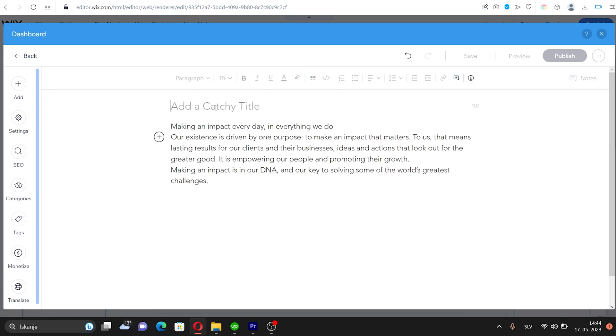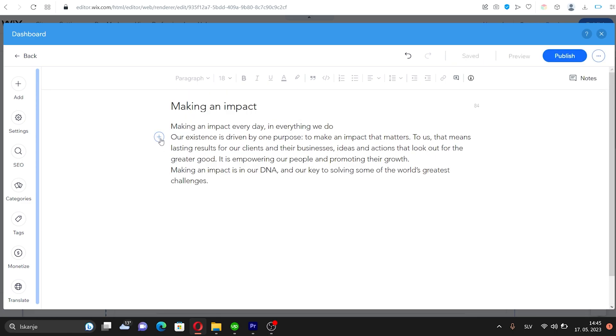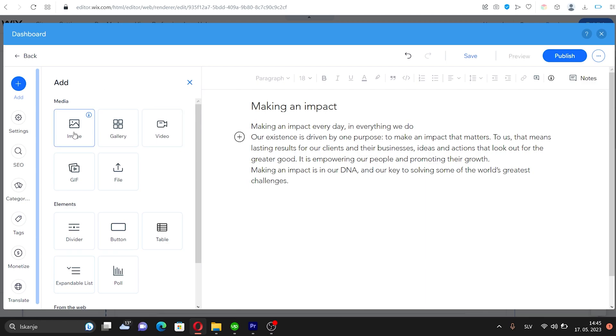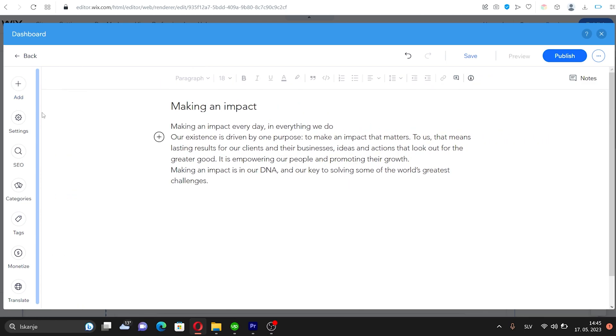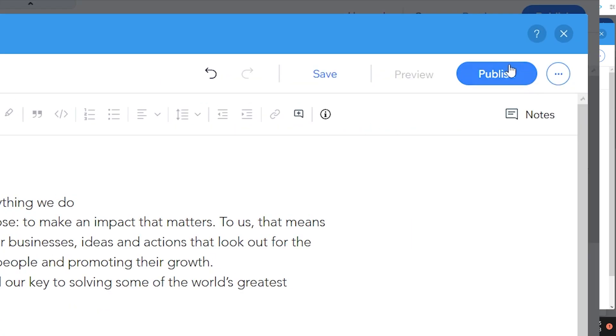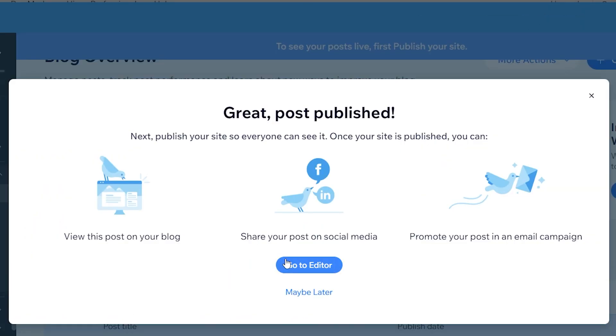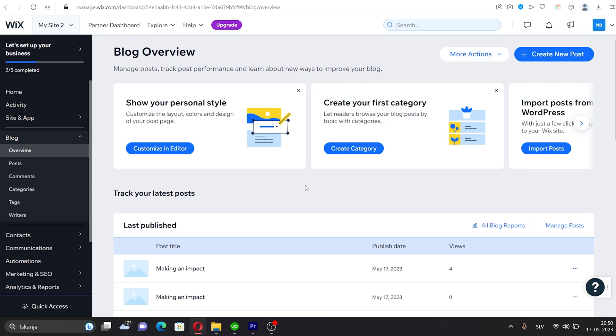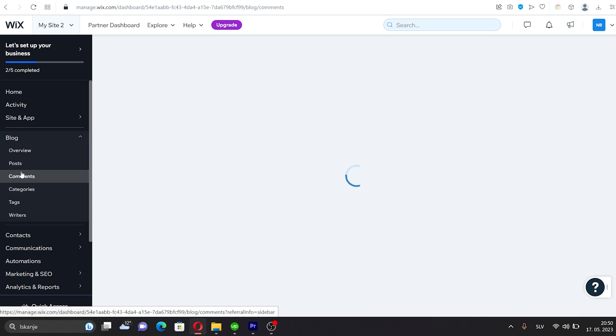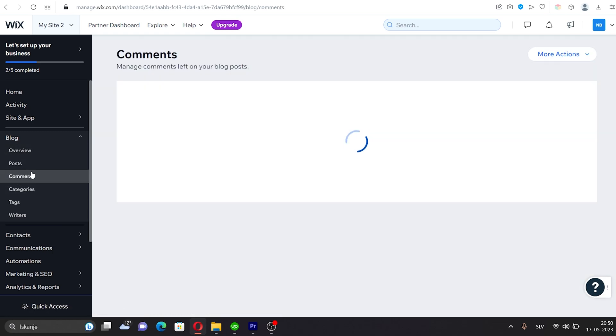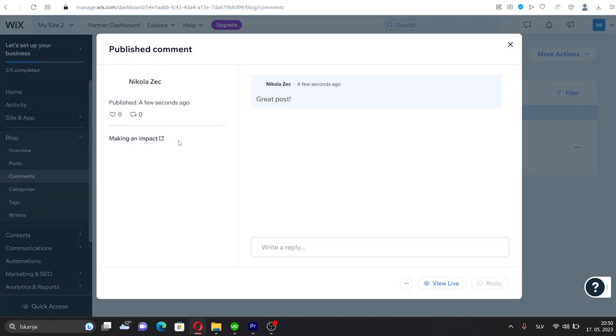Now write your first blog post as you would in any other text editor. To categorize your blog posts, add some tags and categories. When finished, click Publish. You can find your blog post in the Overview and also in the Posts section for the blog page. Should you receive any comments on your blog posts, you will find them in the Comments section of the Blog menu. Here, you can manage the comments and reply if needed.